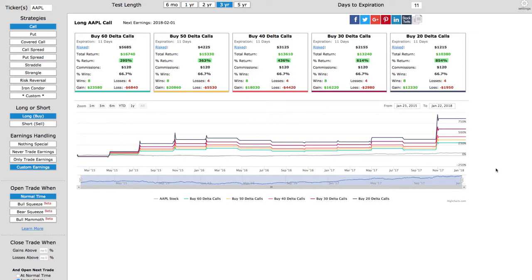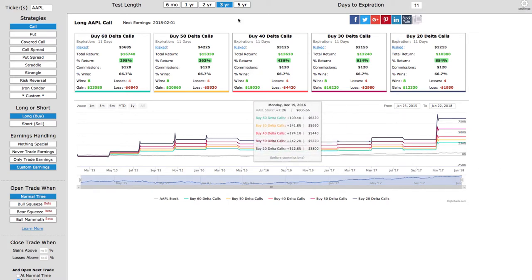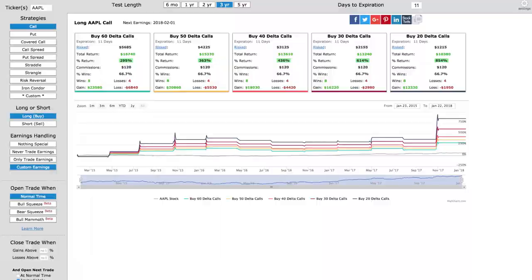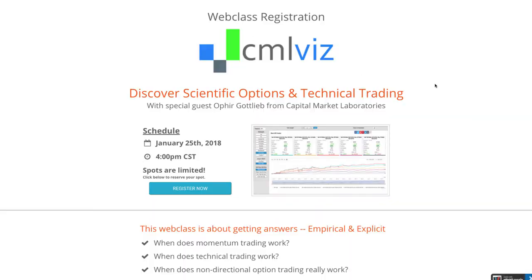Before I jump into the details, I want to make sure you're aware of an upcoming web class that we've got going on this Thursday, January 25th at 4 p.m. Central Time.